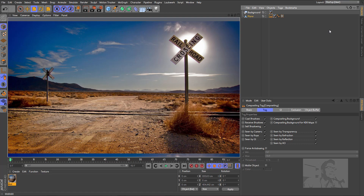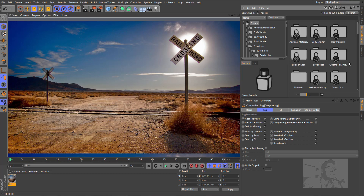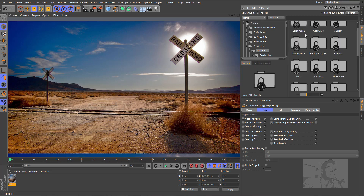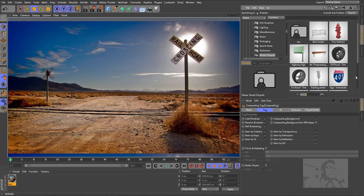Now we need to put some objects in our scene. I will use some objects from Cinema 4D library. Let's go to Content Browser — Presets, Broadcast, 3D objects. And I will choose some of them here. Street objects — let's use this one.